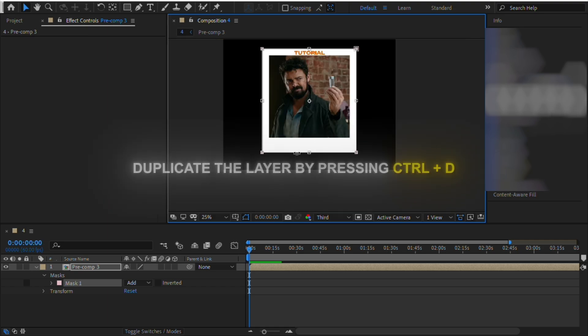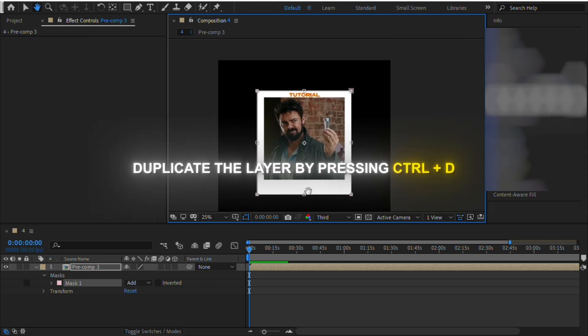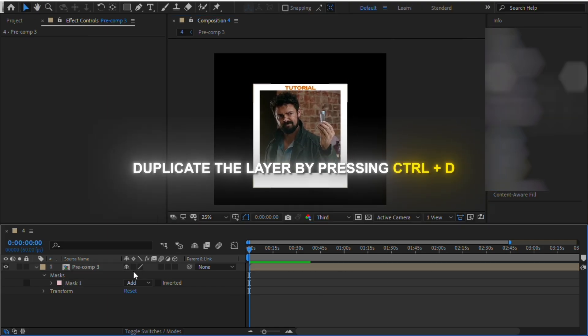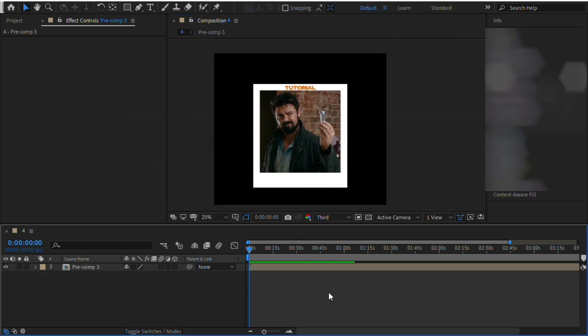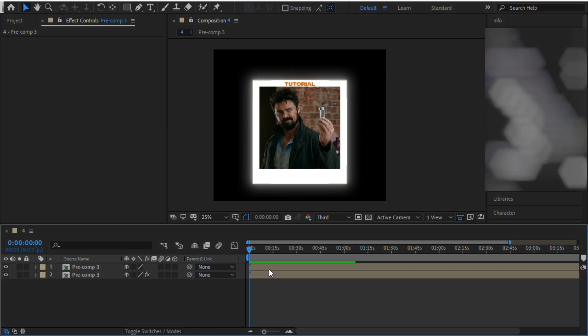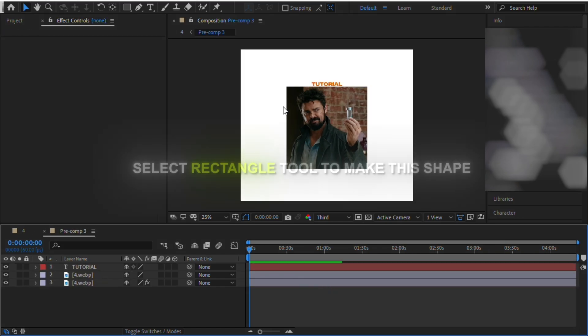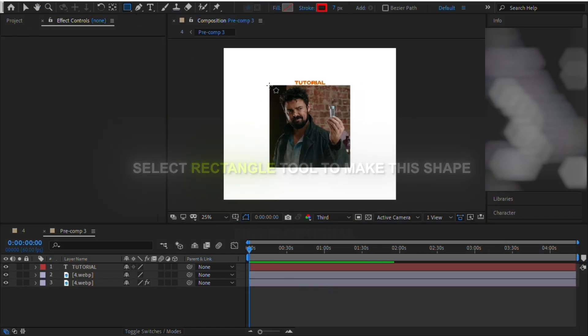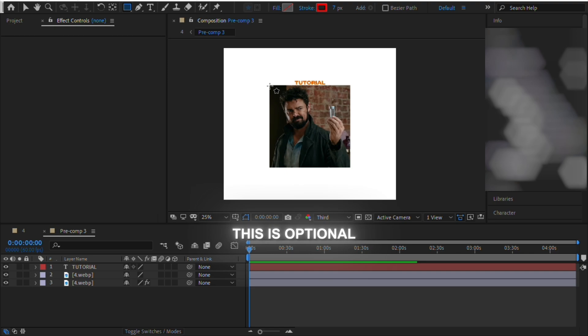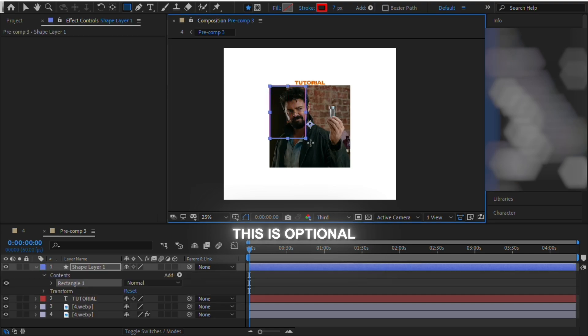Now select the pre-composed layer and press CTRL plus D on your keyboard to duplicate the layer. Now open the first layer and create a shape like this to make the interior of the frame. But note that this step is completely optional.